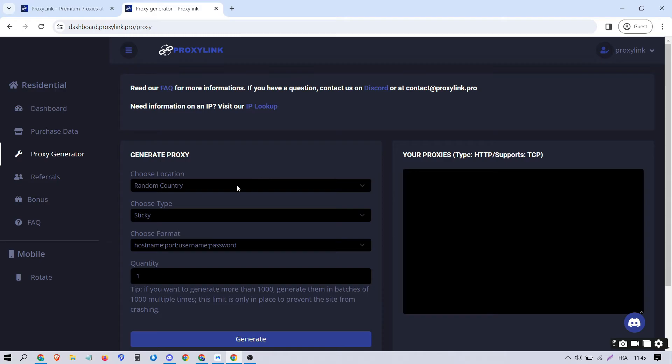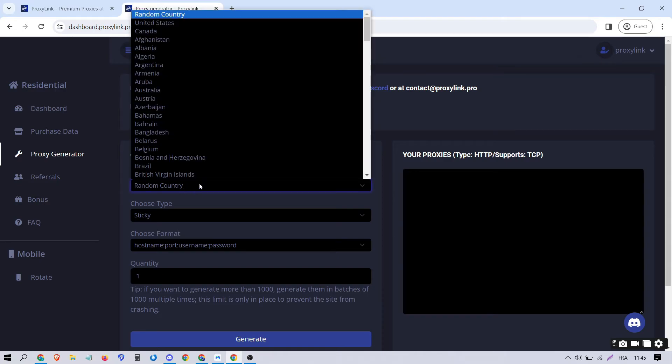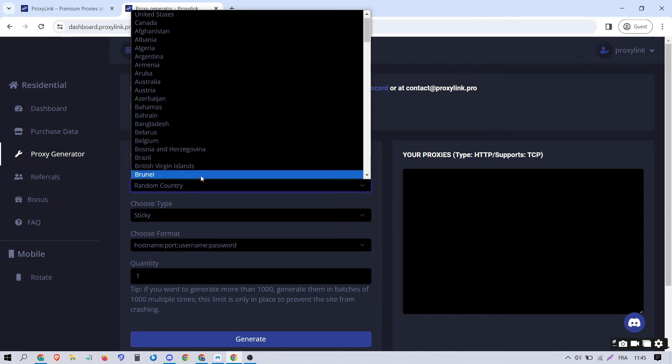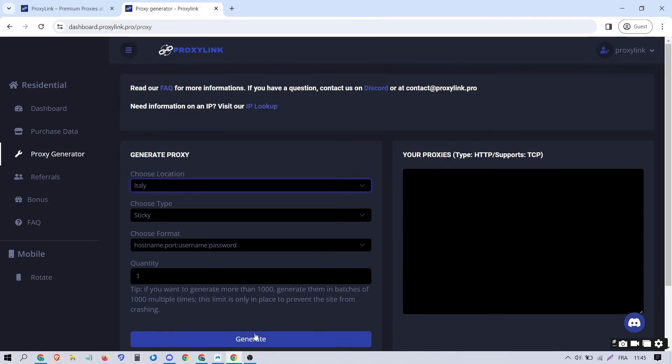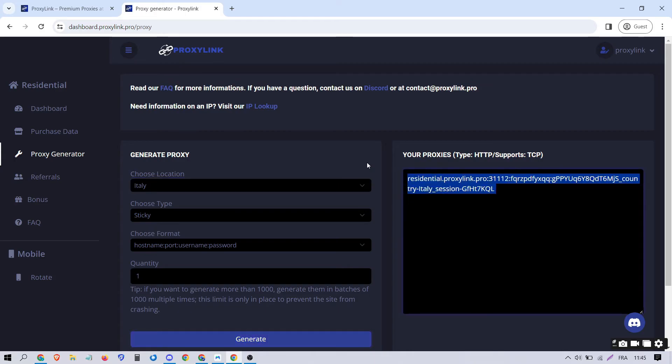Select the country and other parameters you desire. Click on Generate and copy the entire proxy.